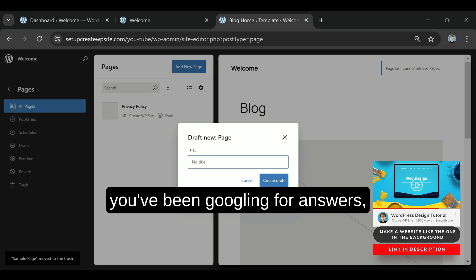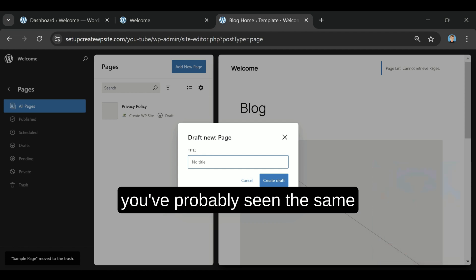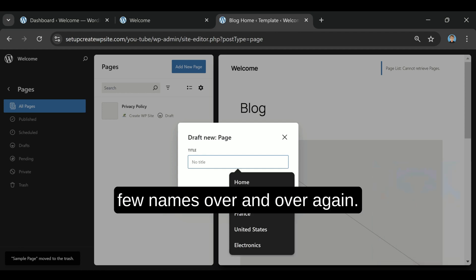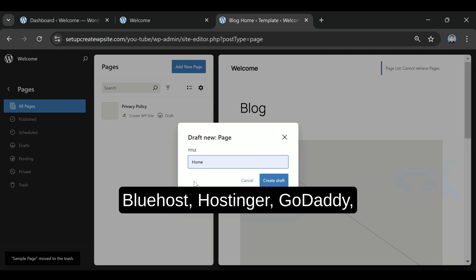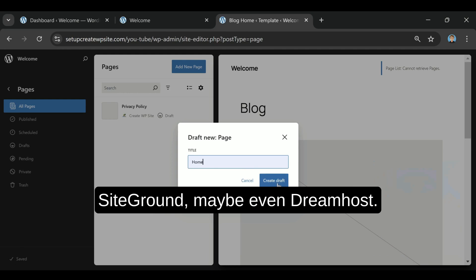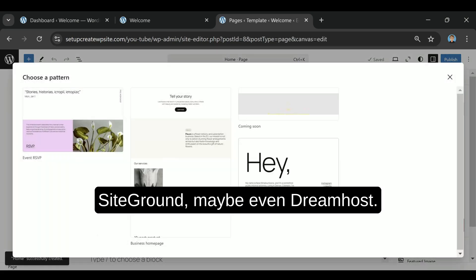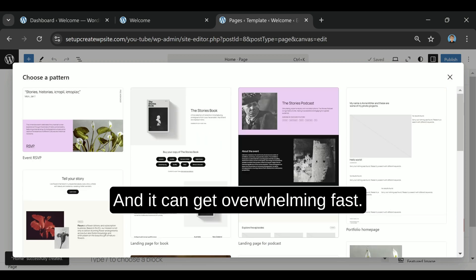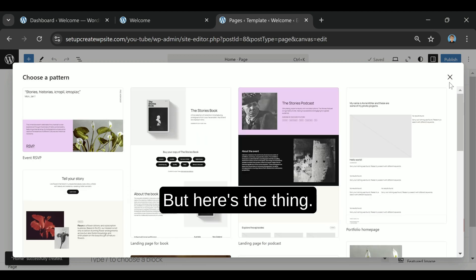If you've been googling for answers, you've probably seen the same few names over and over again: Bluehost, Hostinger, GoDaddy, SiteGround, maybe even DreamHost, and it can get overwhelming fast.